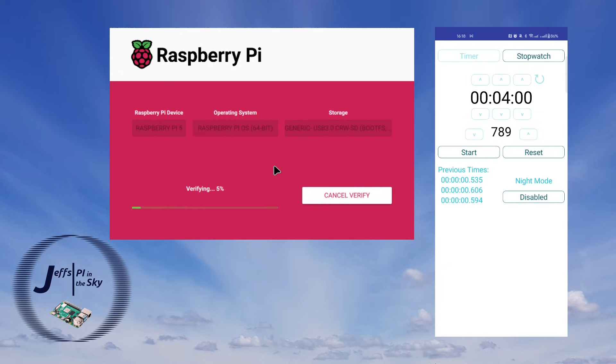I'm going to stop it there at the verifying stage because that is only reading data from the SD card. It's no longer writing to it. So there you can see that the write operation took pretty much exactly four minutes.